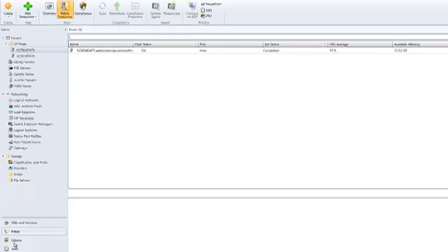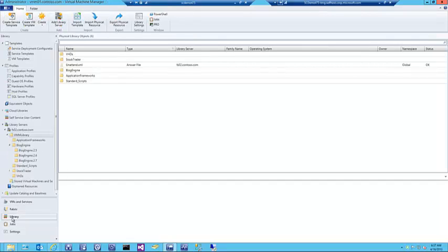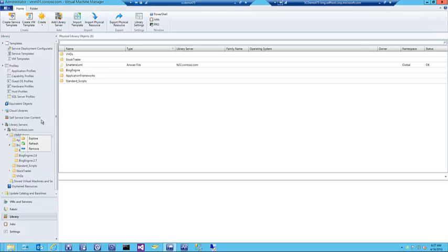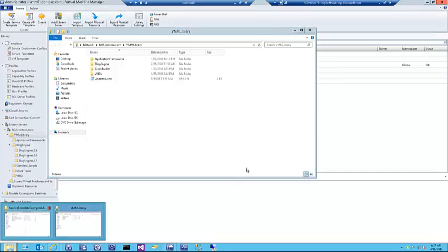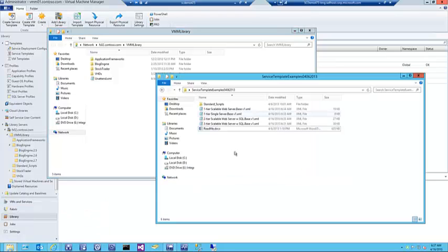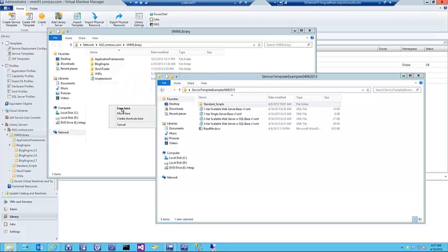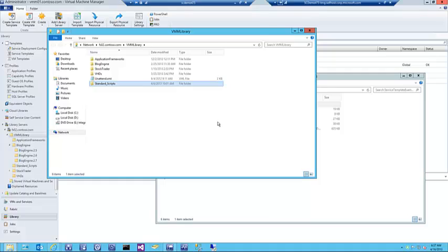What I'm going to do here is take the standard script file and put it into my VMM library. I'll explore my library — I do this a little bit differently than using the console configurations — and I'll go back to my extracted folder, grab that entire standard scripts folder, and drop it into the library and copy it over.